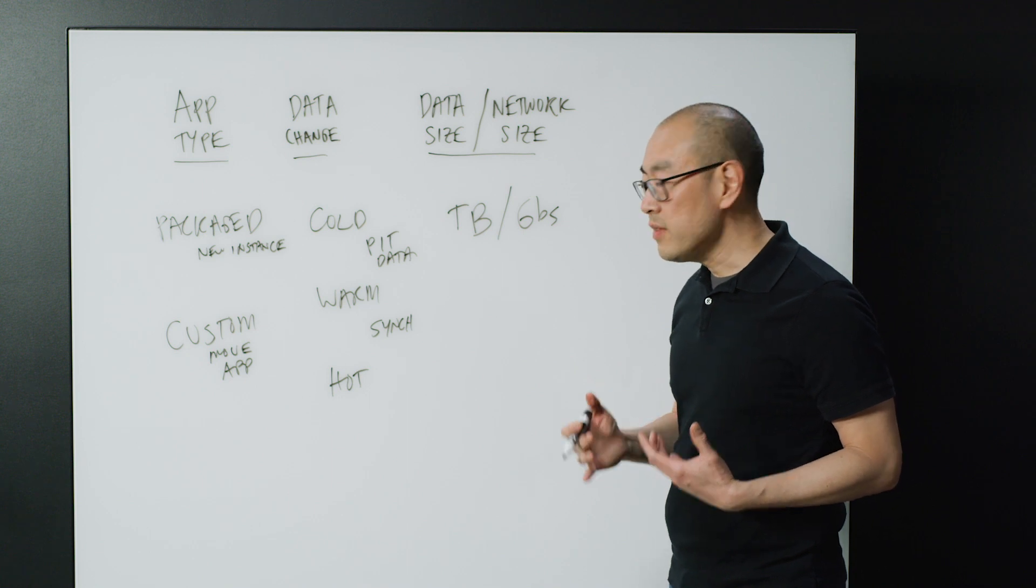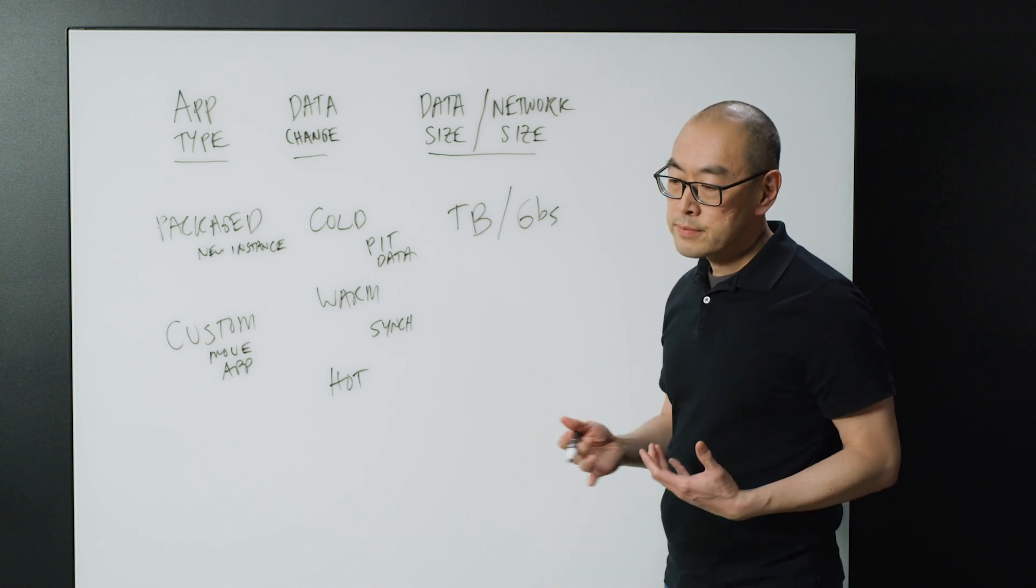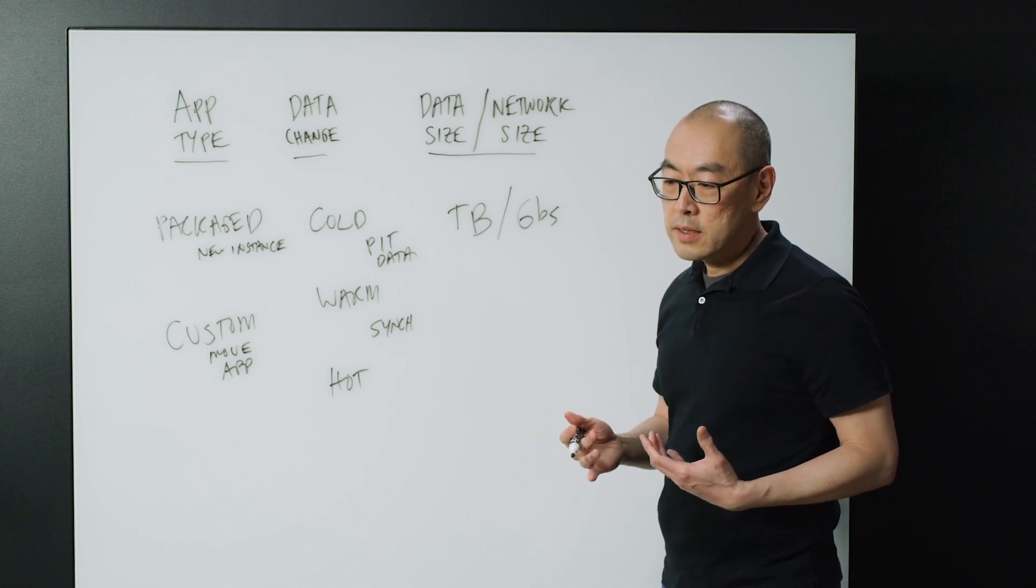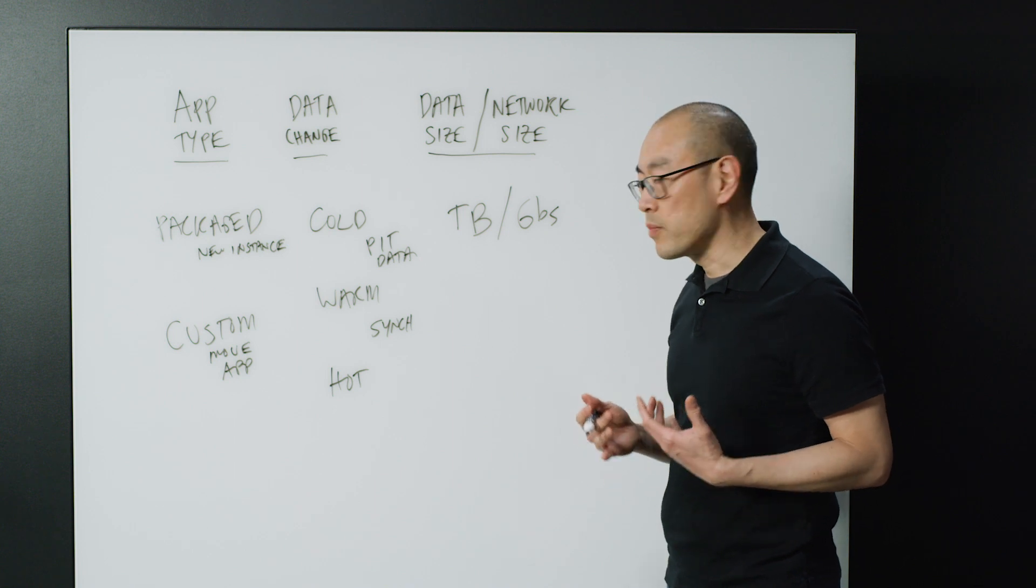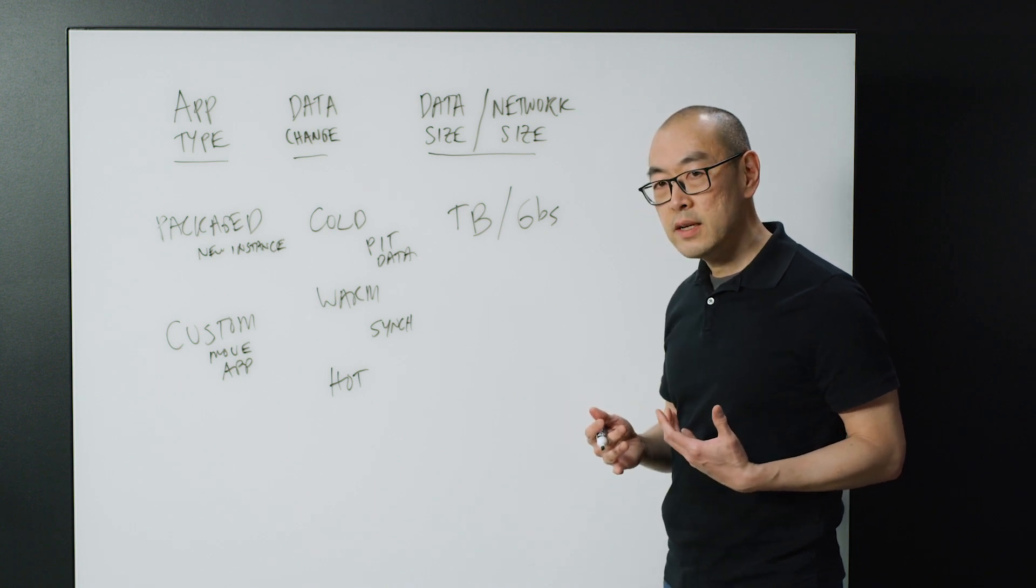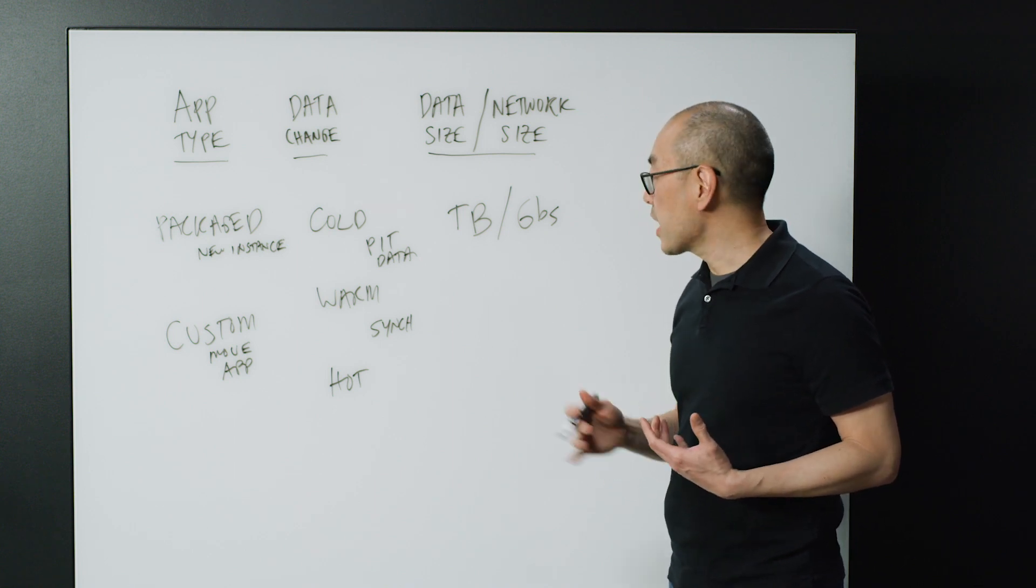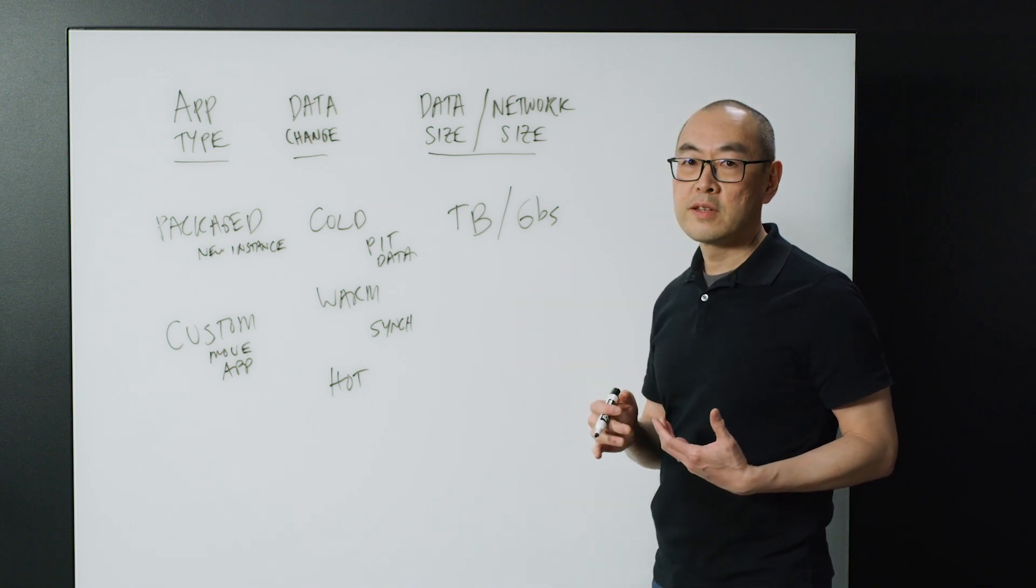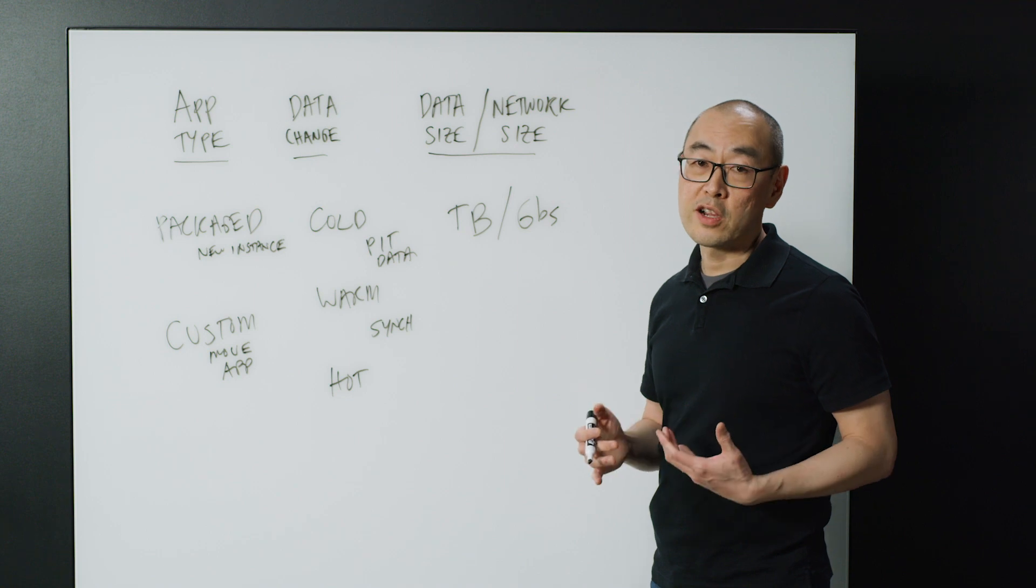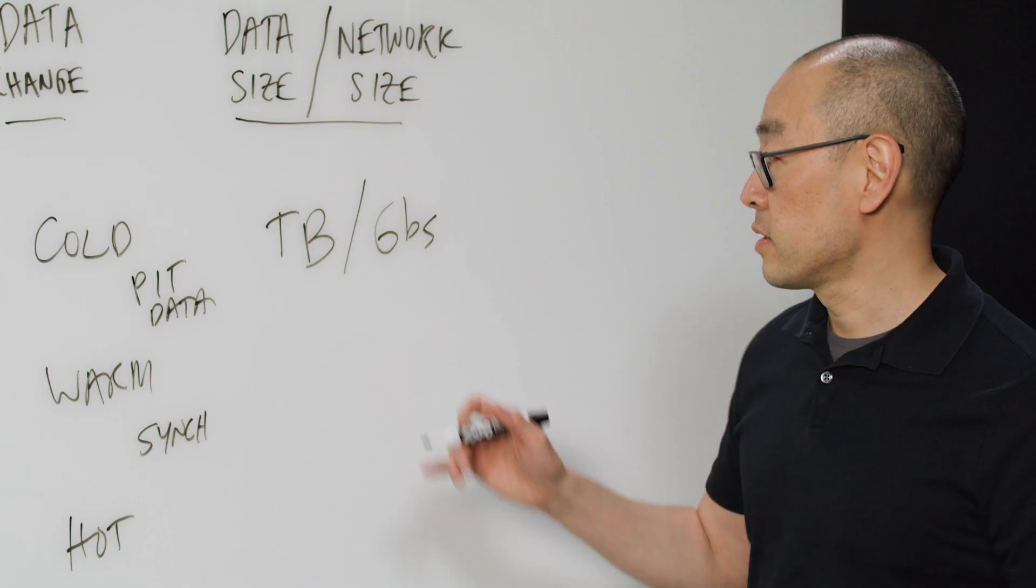But even then, if you're moving terabytes, tens of terabytes, or even petabytes of data, it's going to be actually way faster to move it by truck or by disk.